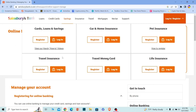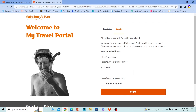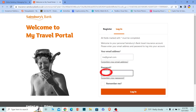From here, choose the type of account you have. For example, if you have a travel insurance account, click on 'Login' under travel insurance and it'll open up a login page. Enter your email address which is linked with your account.